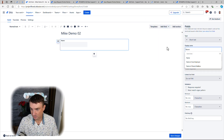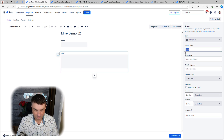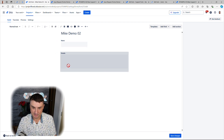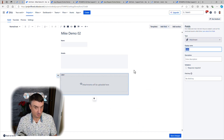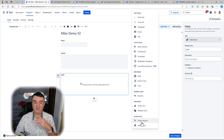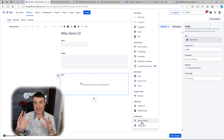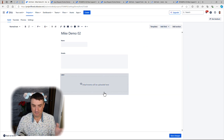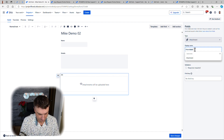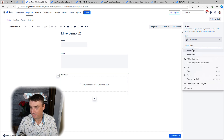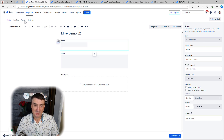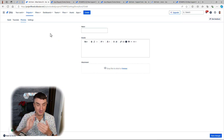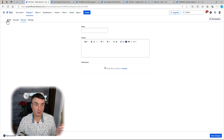From a blank form, I'll name it — 'Demo 002' — and start adding fields. For example, add a Name field, a Paragraph field for details, and an Attachment field. Forms also support Assets fields — I'll have a separate video on that very soon. You can live preview the form with just one click to see exactly how it looks before publishing.